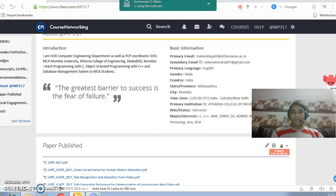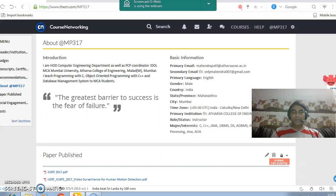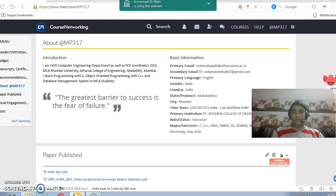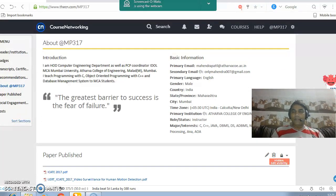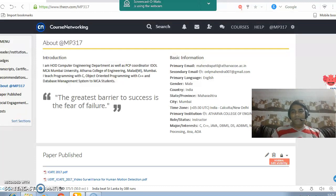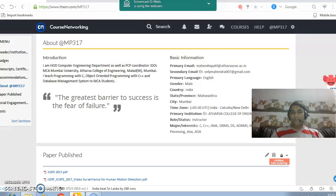The next section is about you. Here you have to provide your introduction. You provide basic information about your human ID, secondary human ID, primary language, and so on.